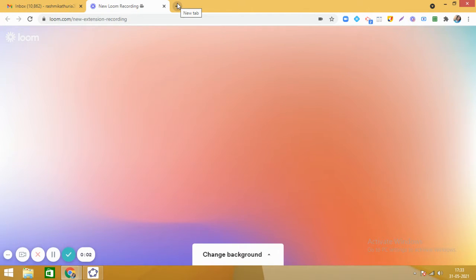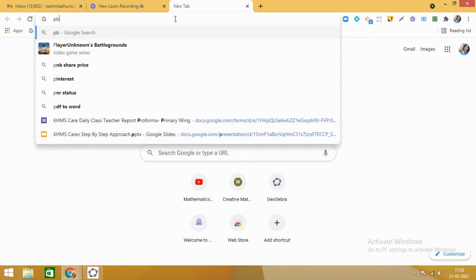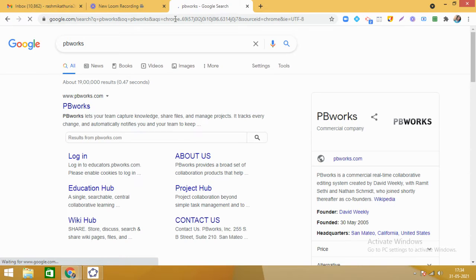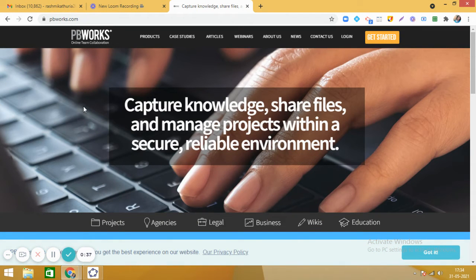Hello everyone, hope you are doing well. In this video we are going to learn how to create a collaborative wiki platform on pbworks.com. I have searched the word 'pbworks' on Google and got the link www.pbworks.com. Click on this link and it comes to this platform.